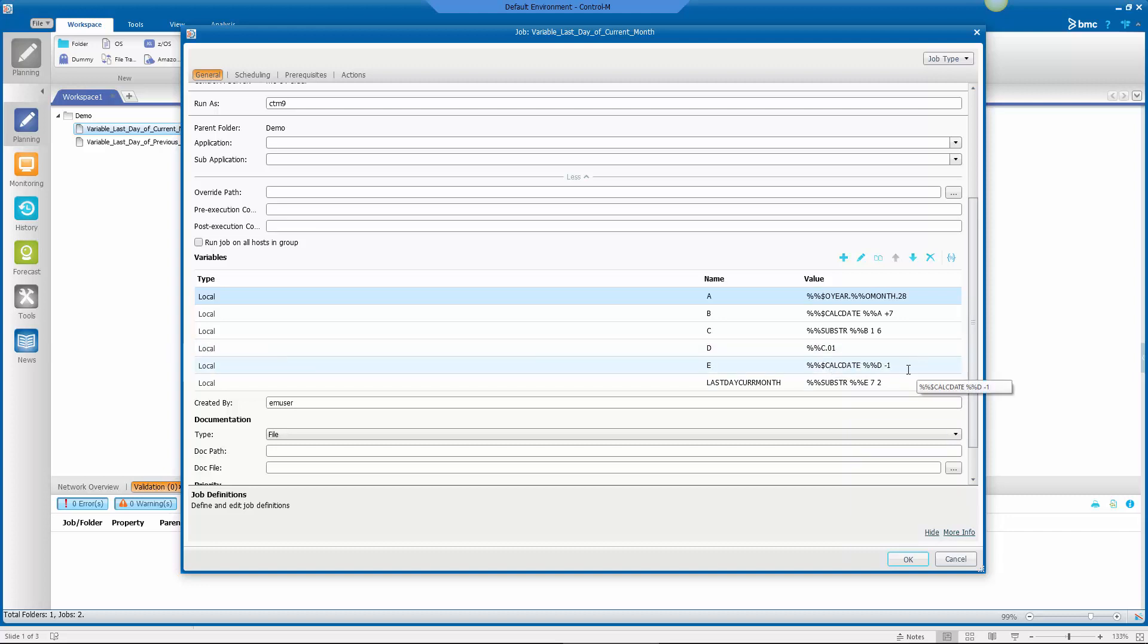And then similar to the previous job, I'm going to do a calculation to subtract one. And then again, take a substring for the last day of the current month, the last seven, up to seven characters, two characters after that.